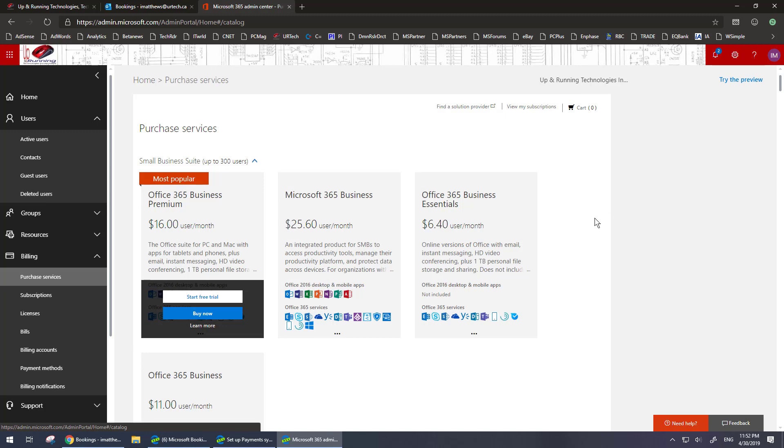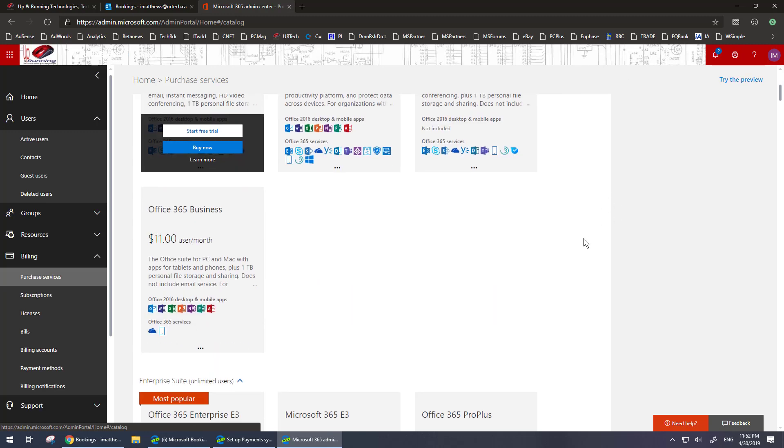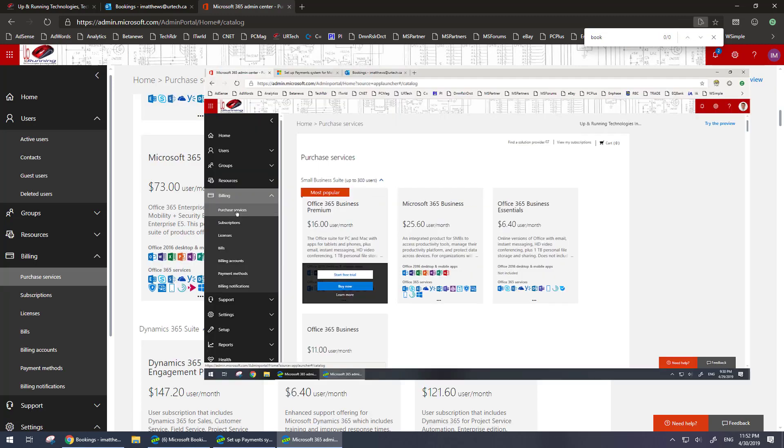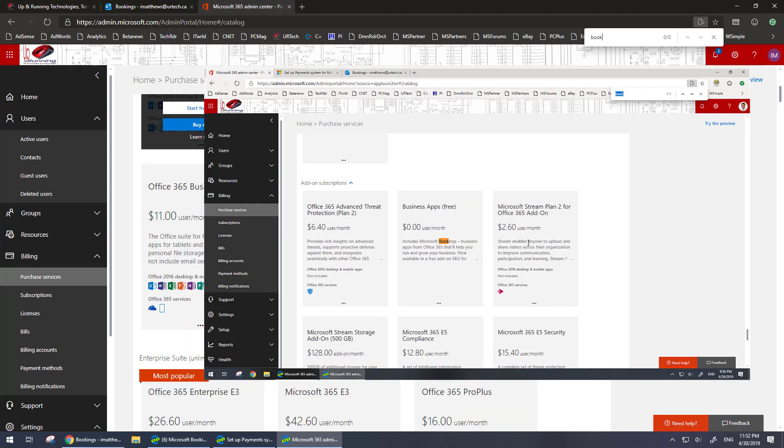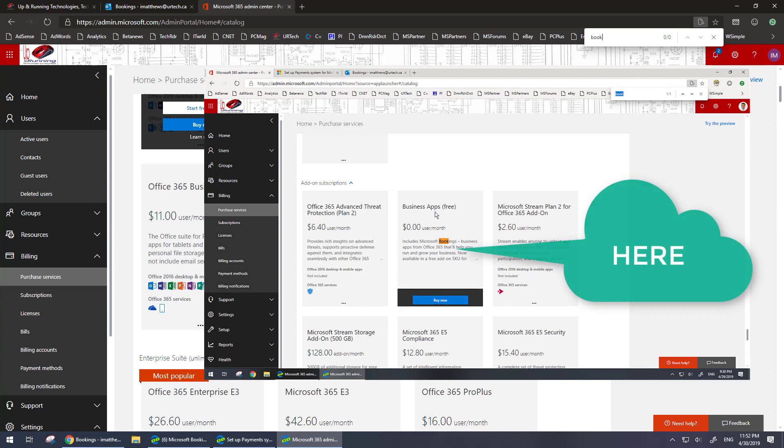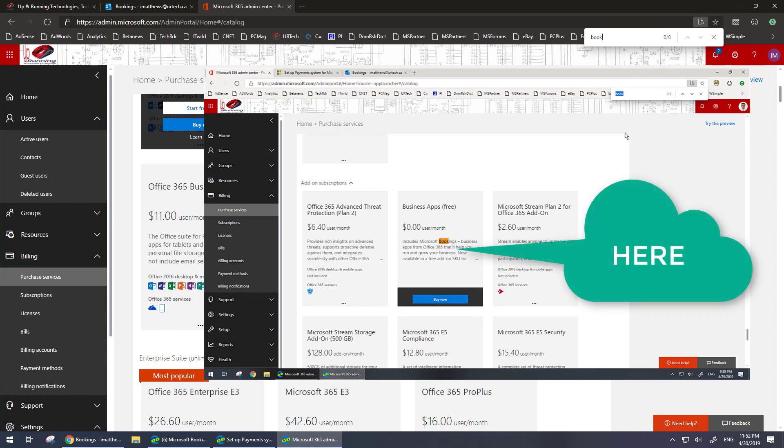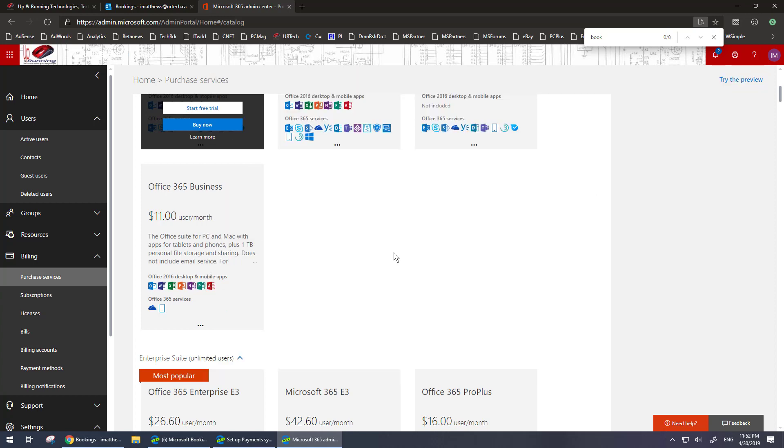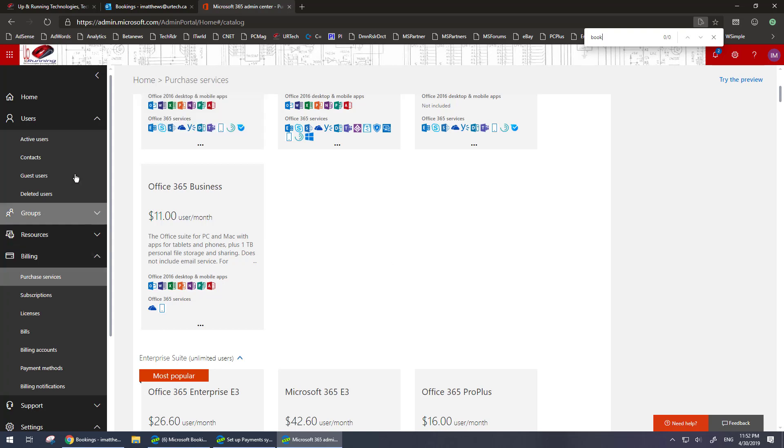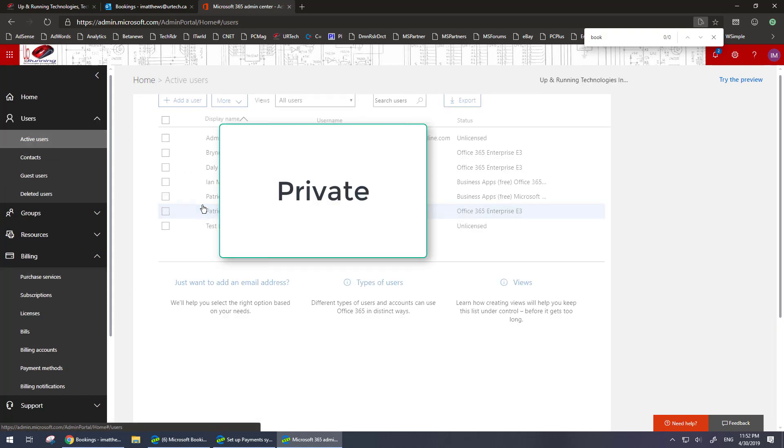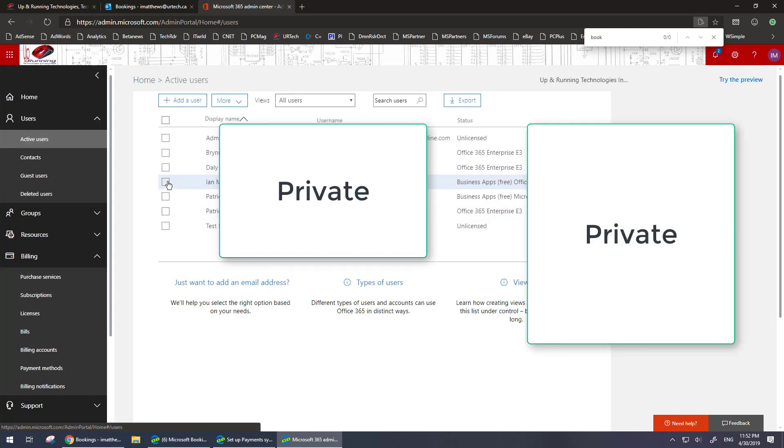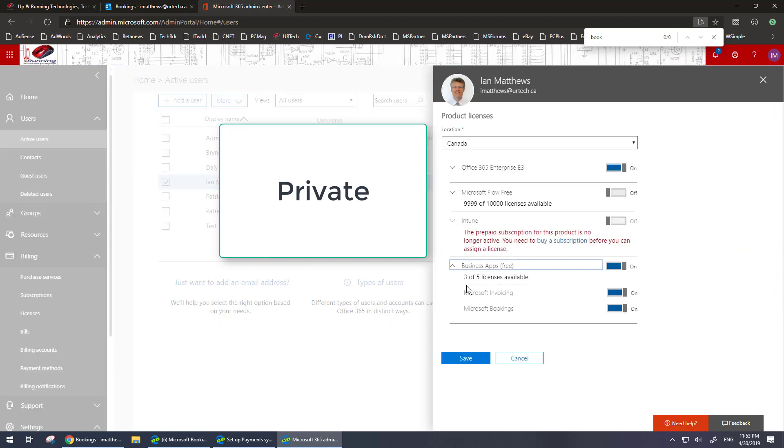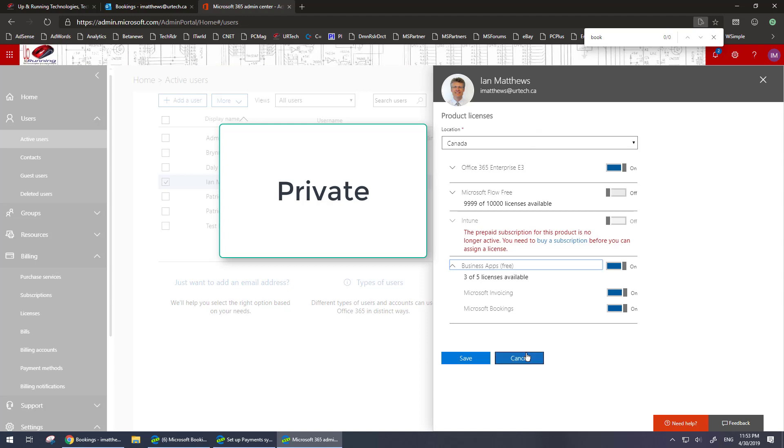What you need to do is scroll through here until you find bookings. I already have bookings so I can't add it, but it's free so all you do is click on it and add it. It asks for a credit card, you don't have to give it a credit card, you can also say use a PO but it's zero dollars so it just goes through. It takes about an hour to process and you're on your way. And then when you go back to your users you will see business apps here and business apps is where bookings is.